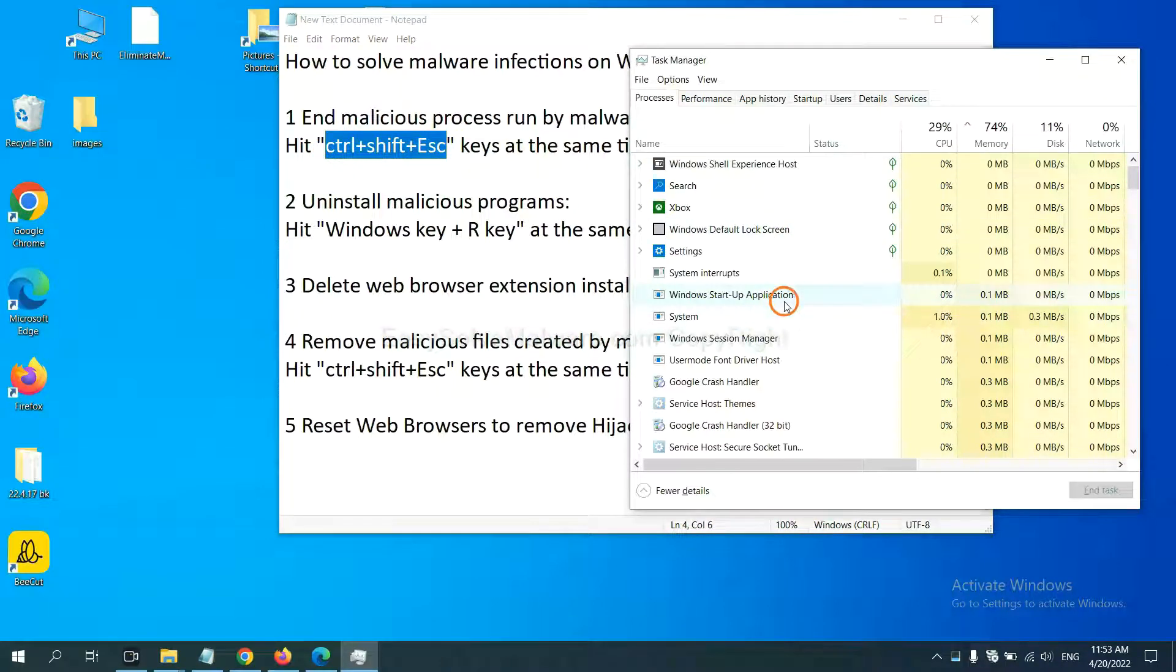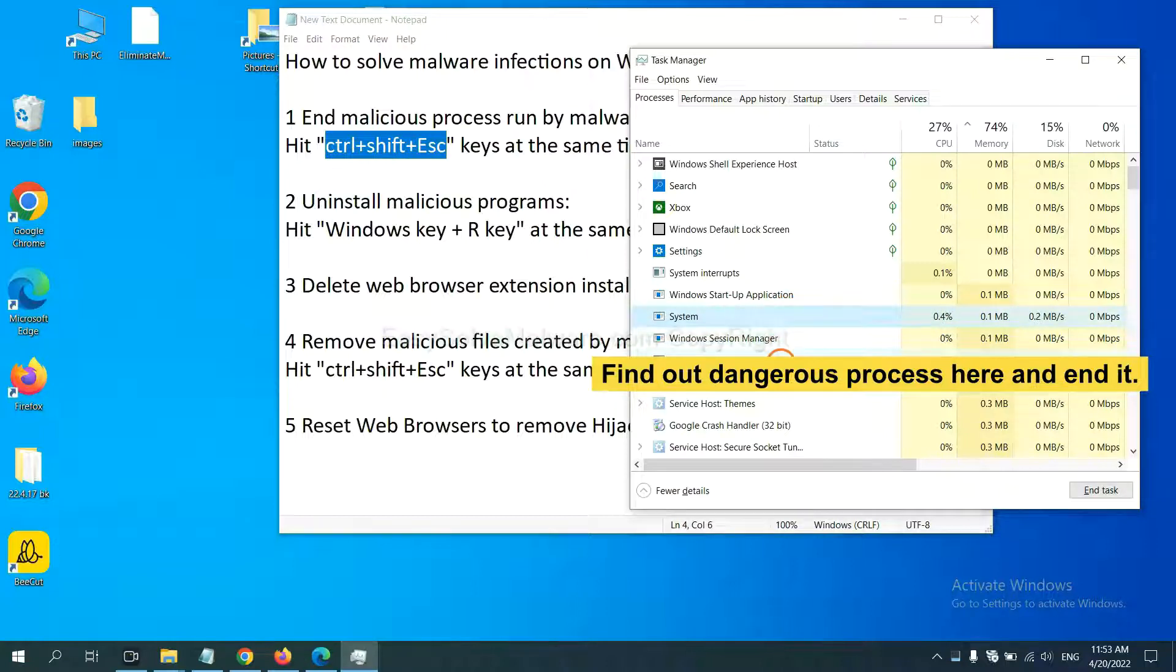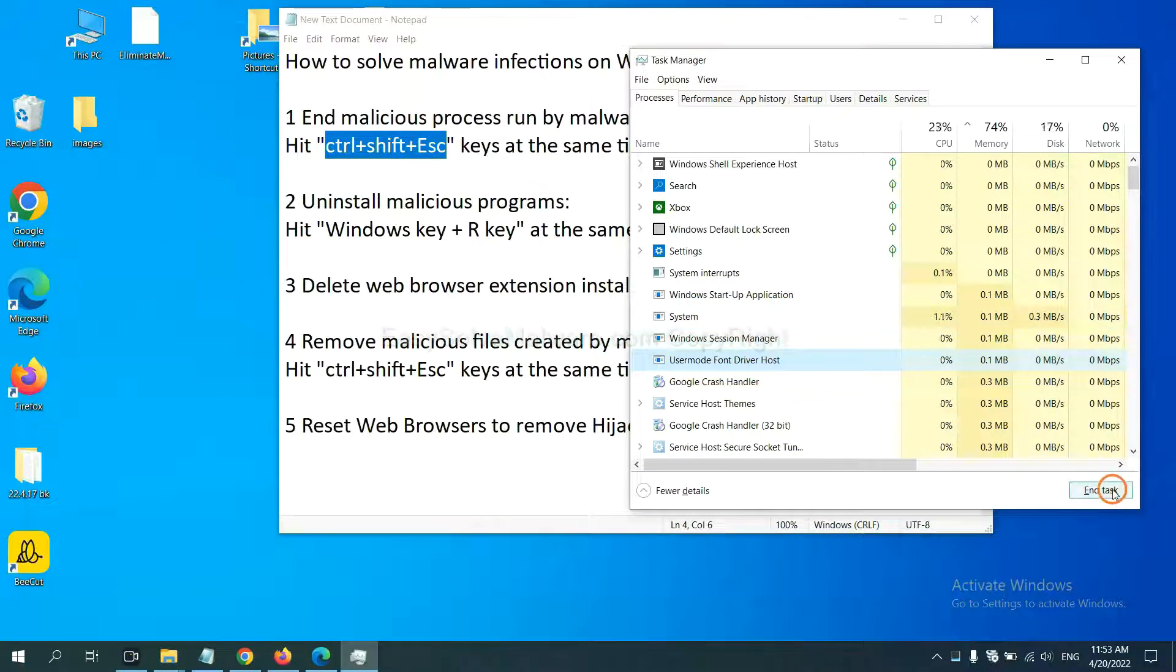Now you need to find out a dangerous process and then end the task. For example, you select one process and click here.